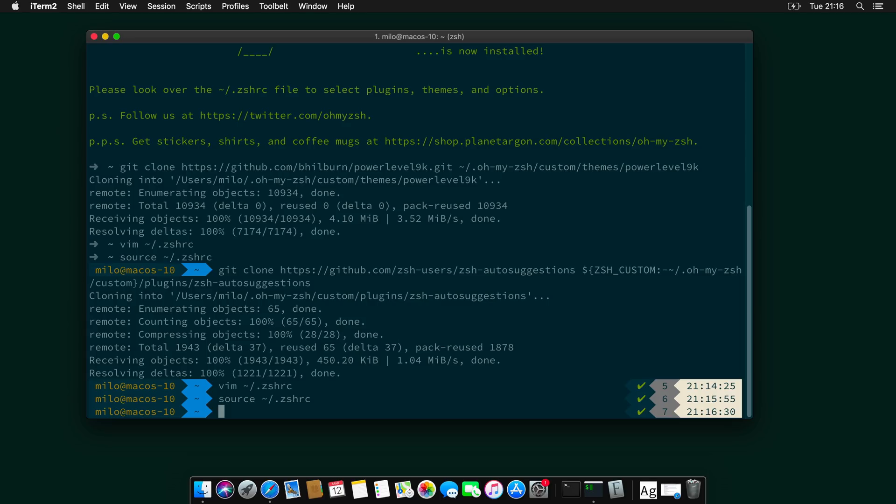And autosuggestions are displaying with shaded color what the previous command was. And let's demonstrate that. So, see over here. That's awesome. Isn't it? And if you press the arrow key, it auto completes that command.